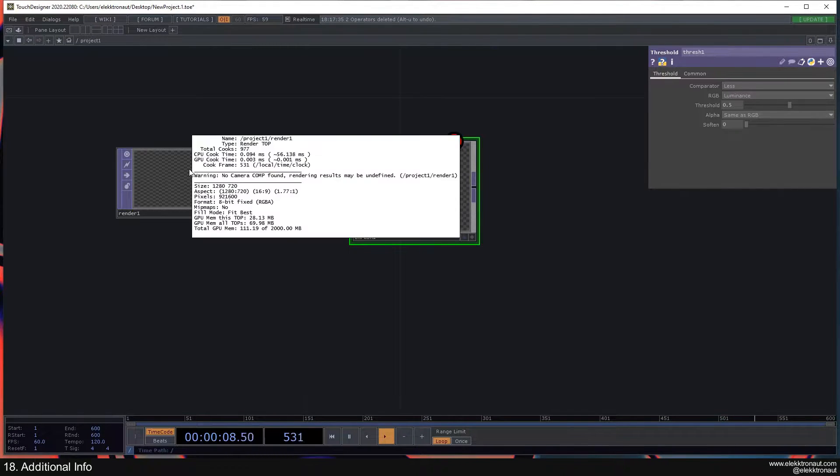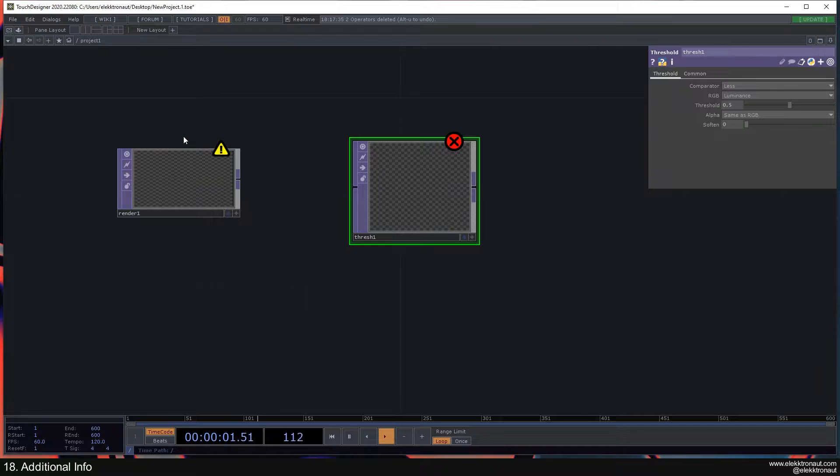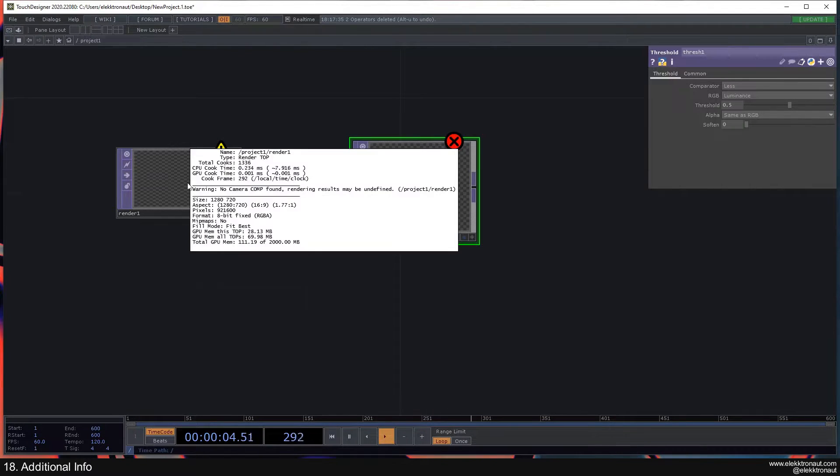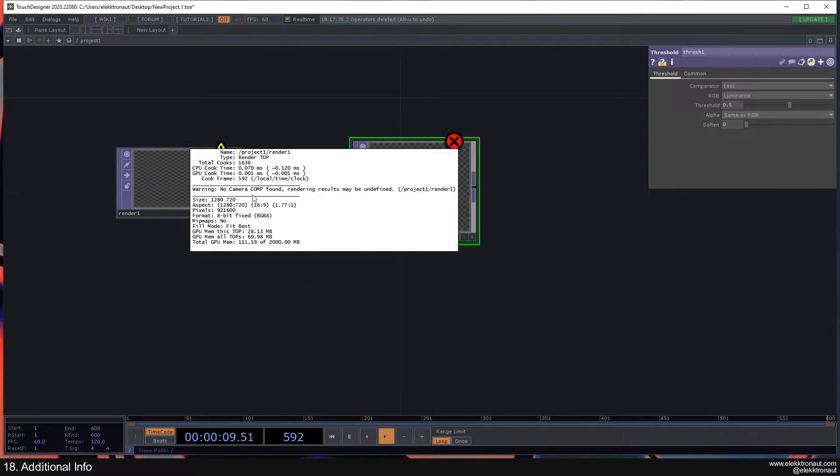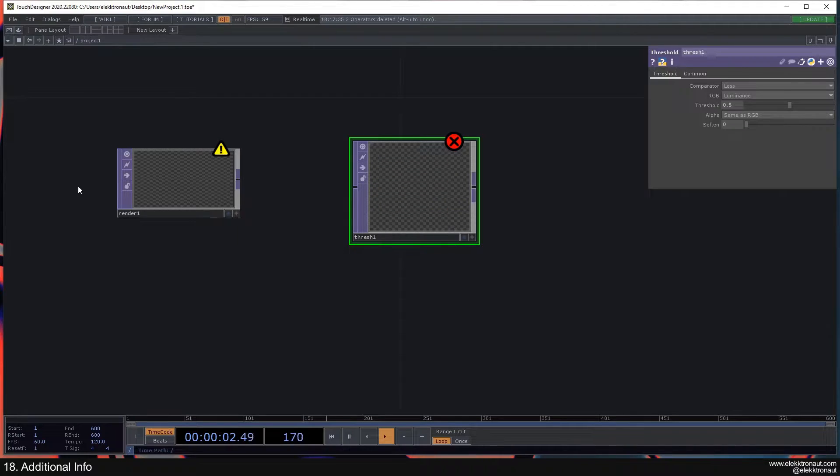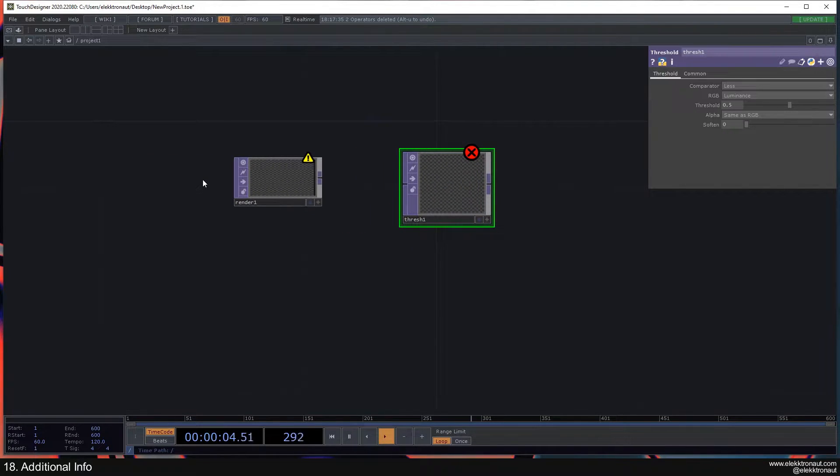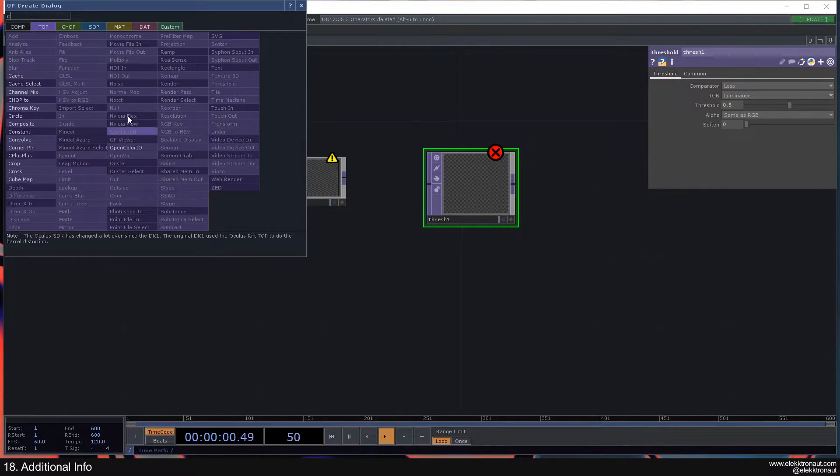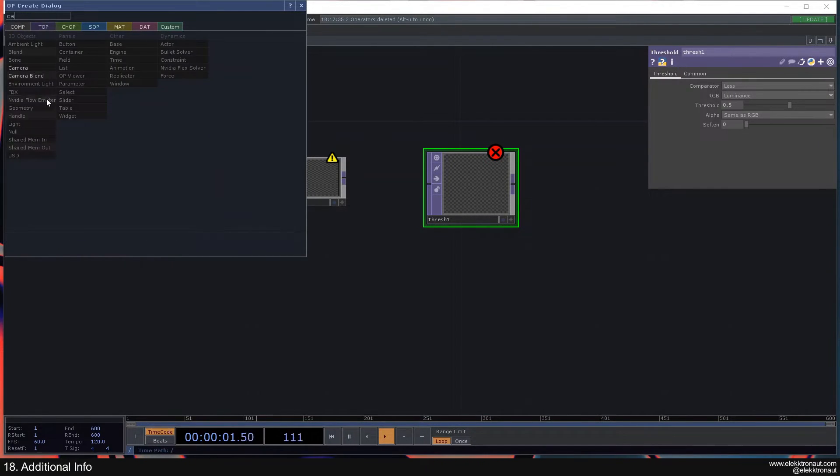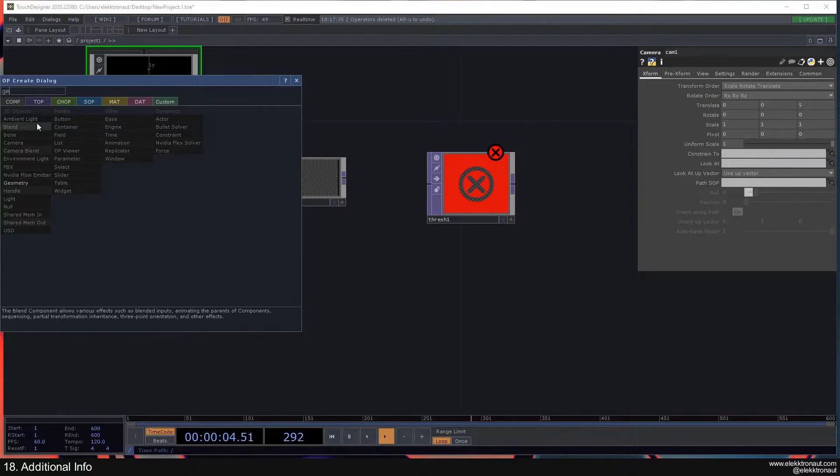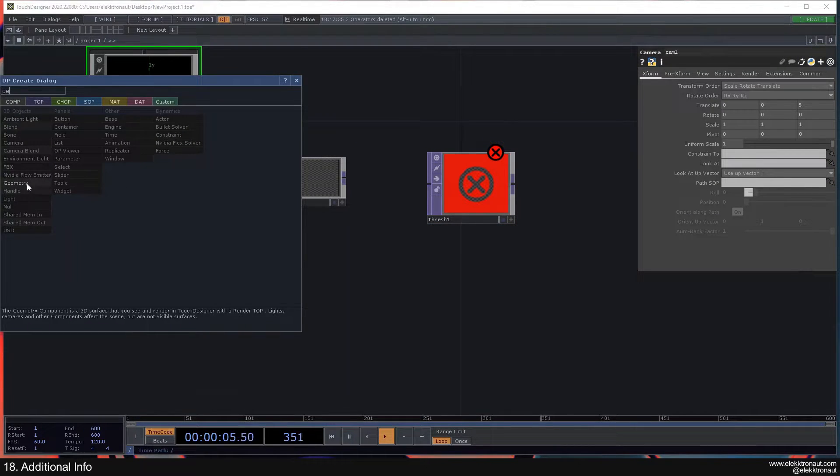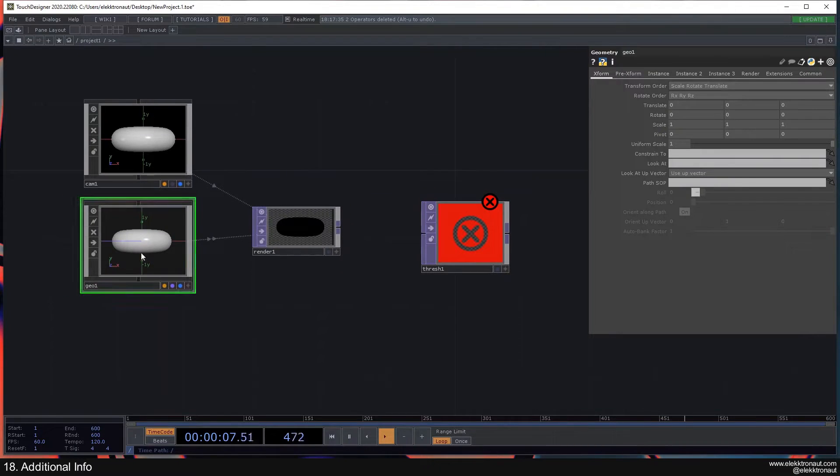So on both of these, or any error like this, you can always just middle mouse click on the operator and you're going to see the warning. So on here it says no camera comp found, rendering results may be undefined. So what you need here is a camera and also a geo. I'm not sure why, but for the geo it doesn't show a warning. But you still need a geometry to show something there, so that's a bit weird.